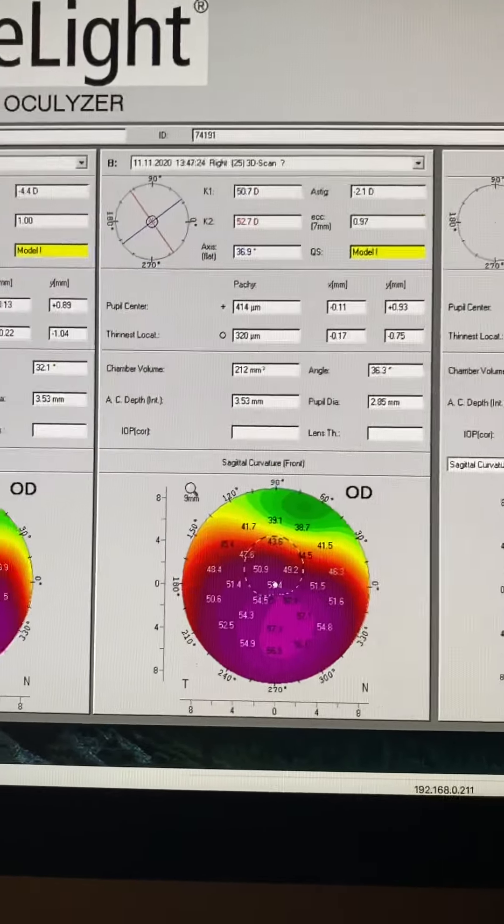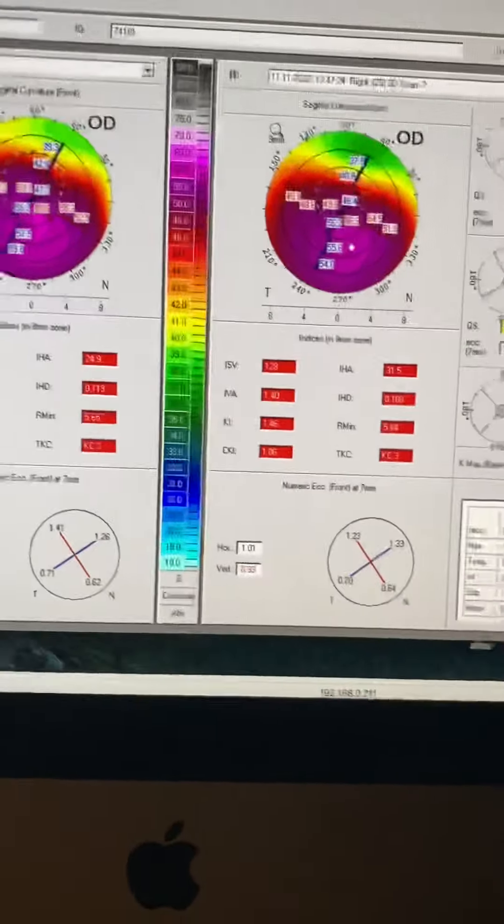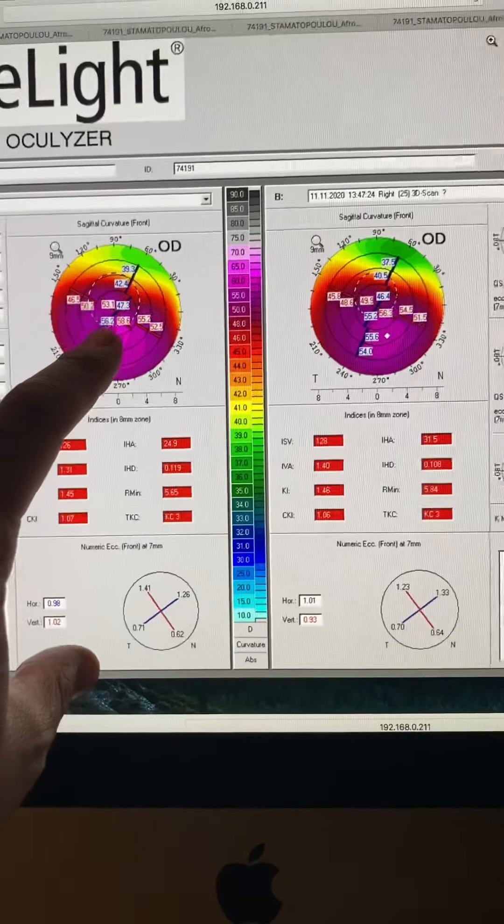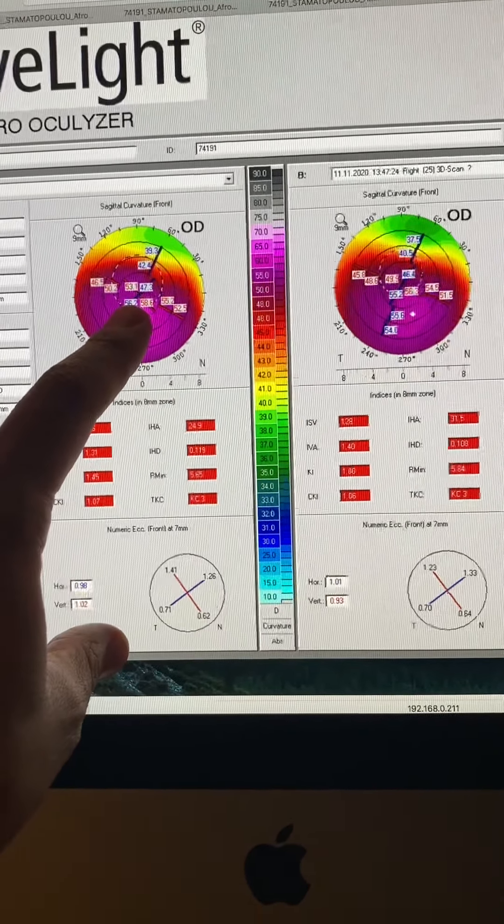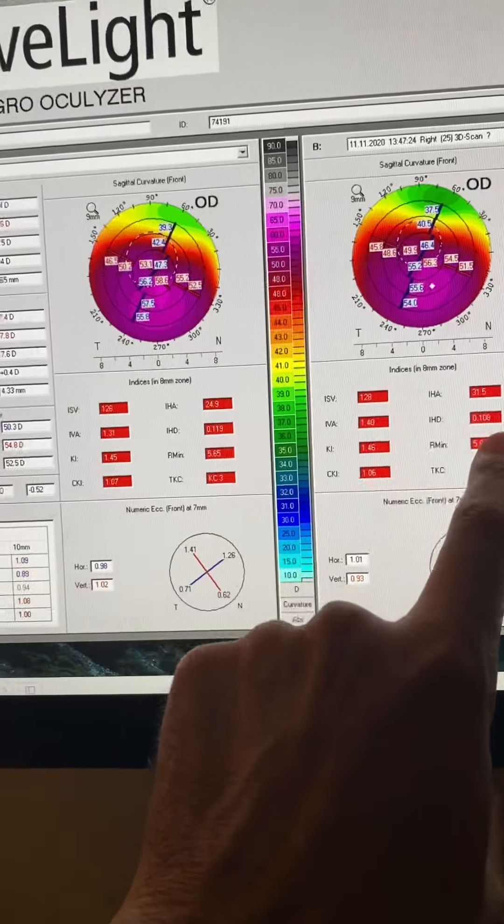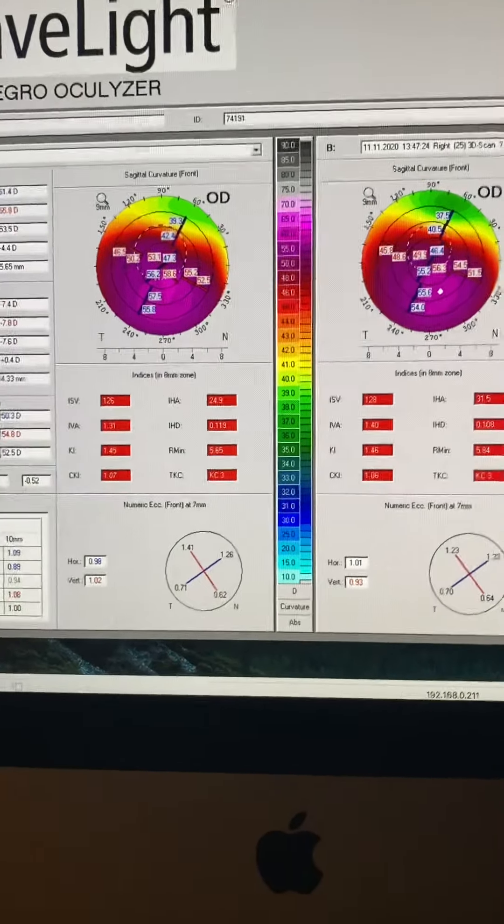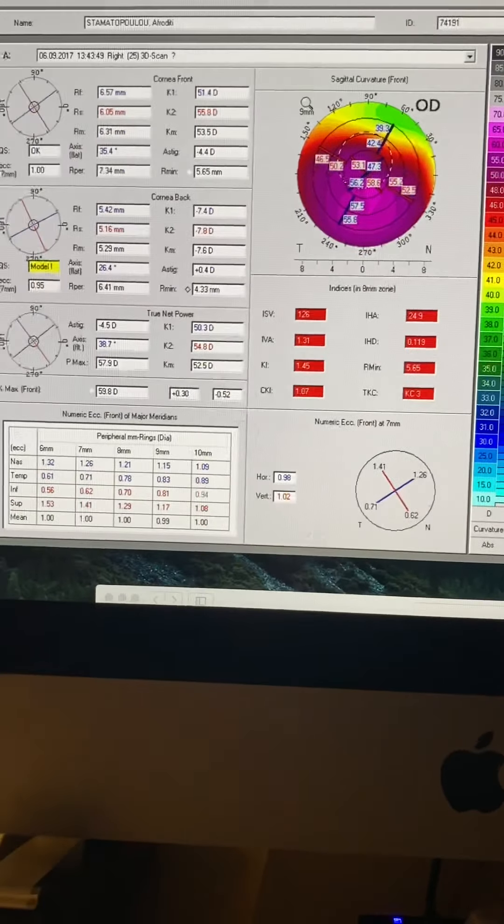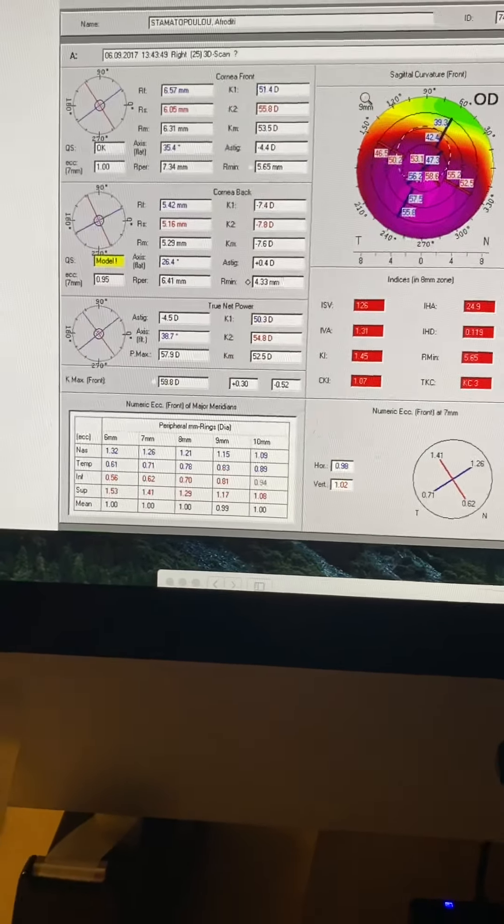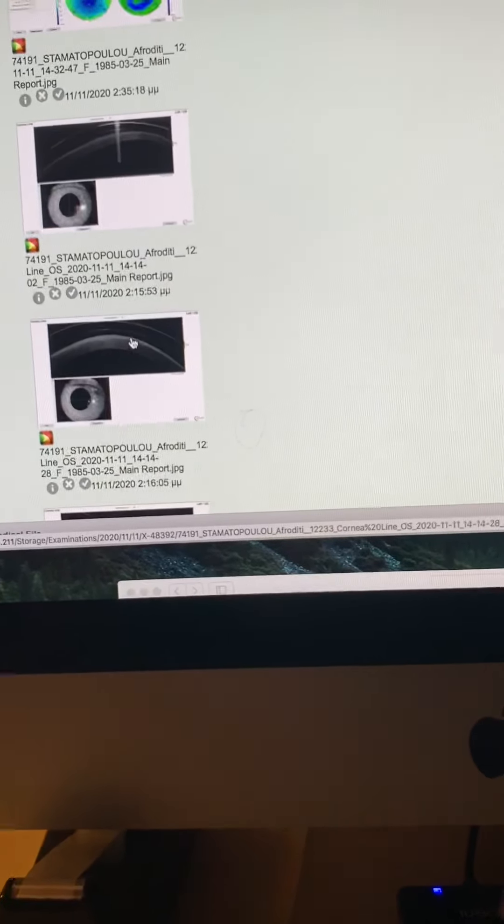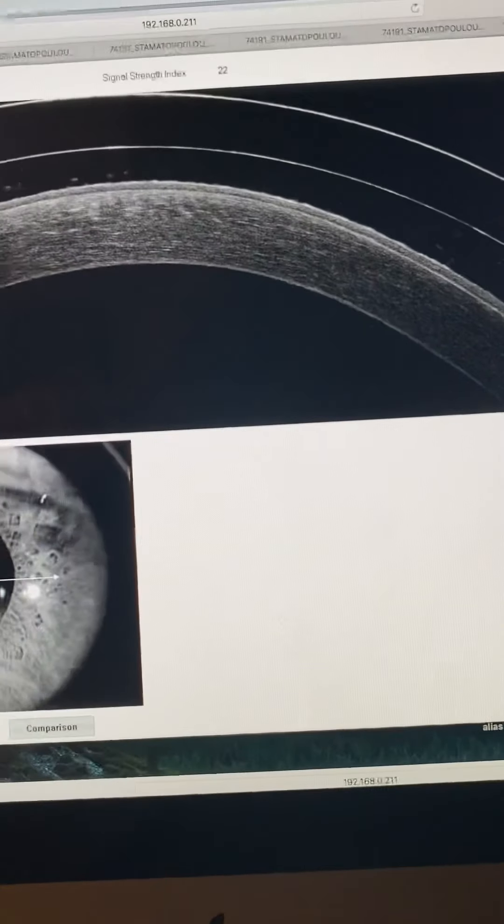So basically, we did a PTK and then CXL. And then the right eye, again, very thin at the time. IHD from 120 to 108. And let's look at the scleral lenses. I think it's a good example of how scleral lens fitting should be.